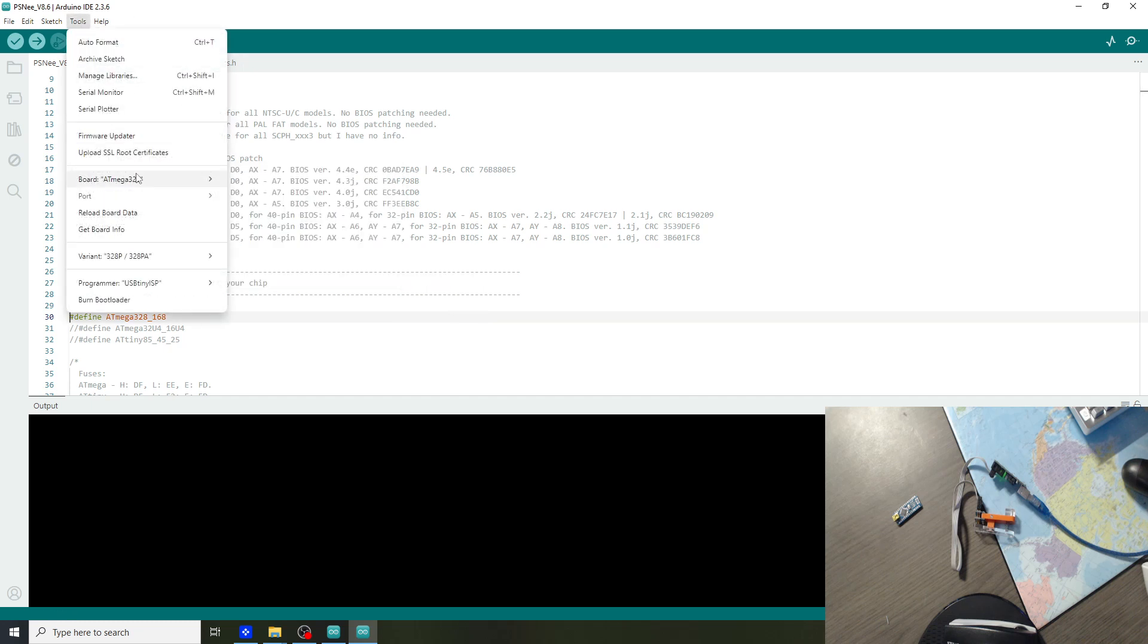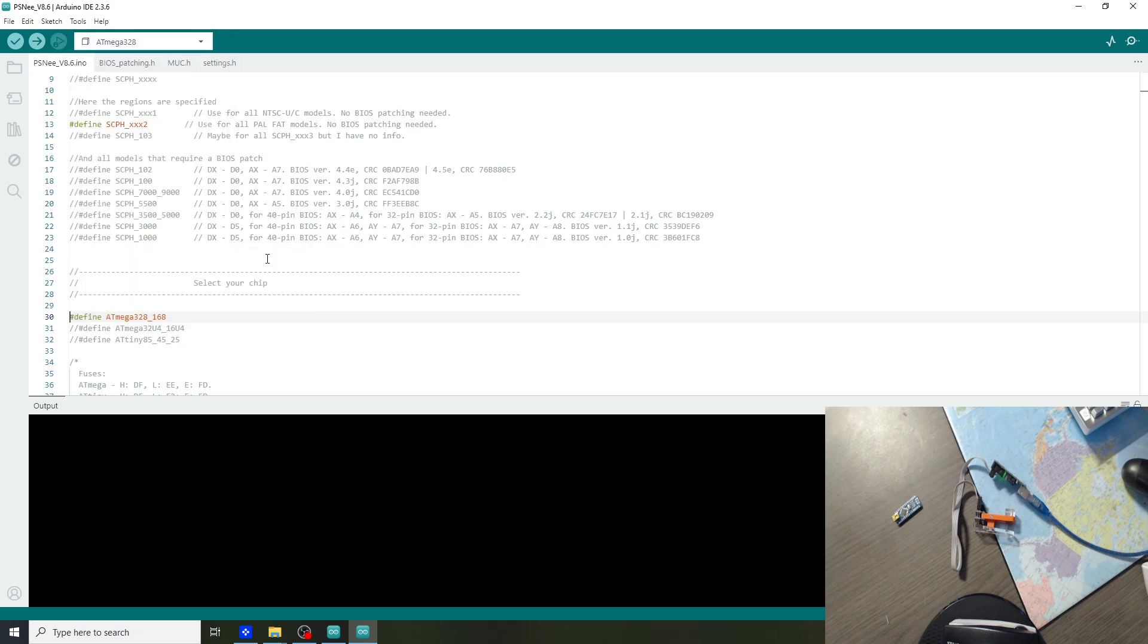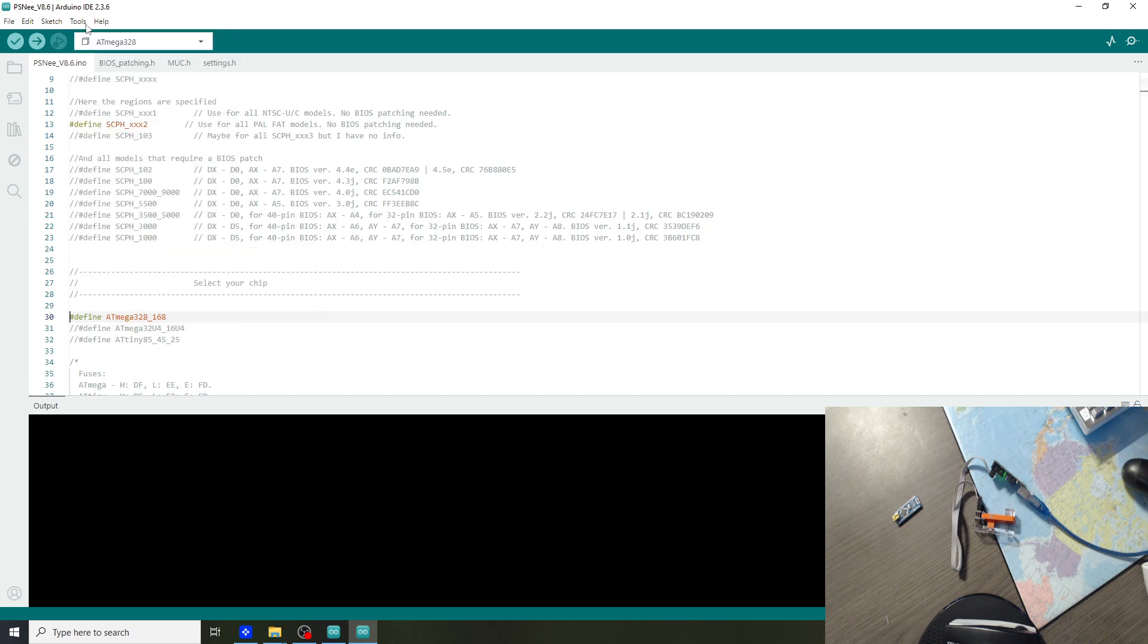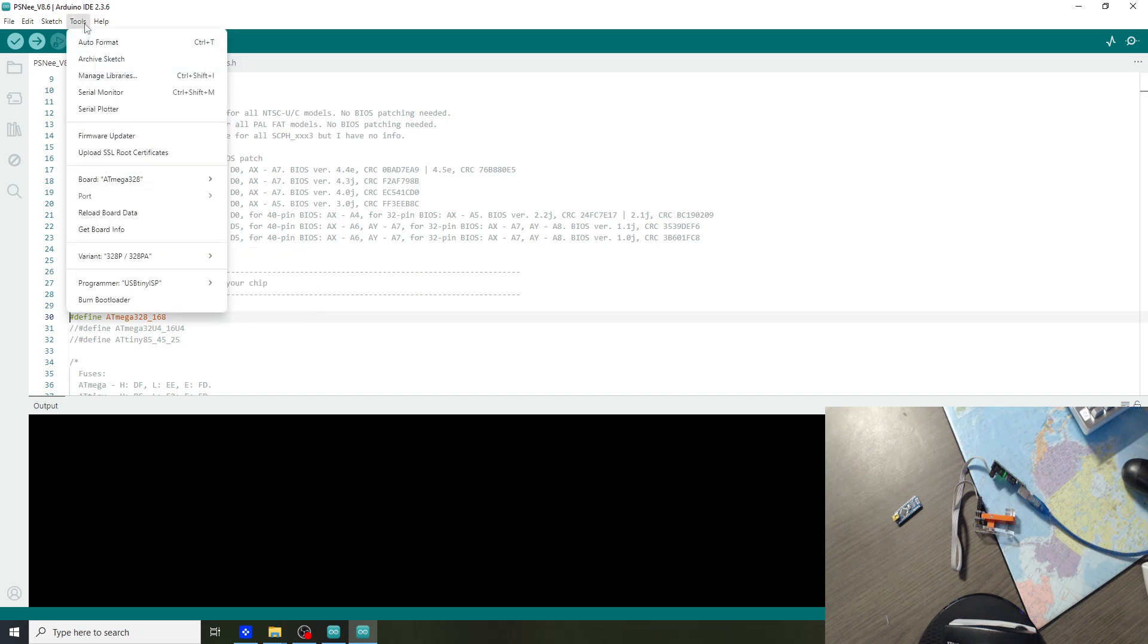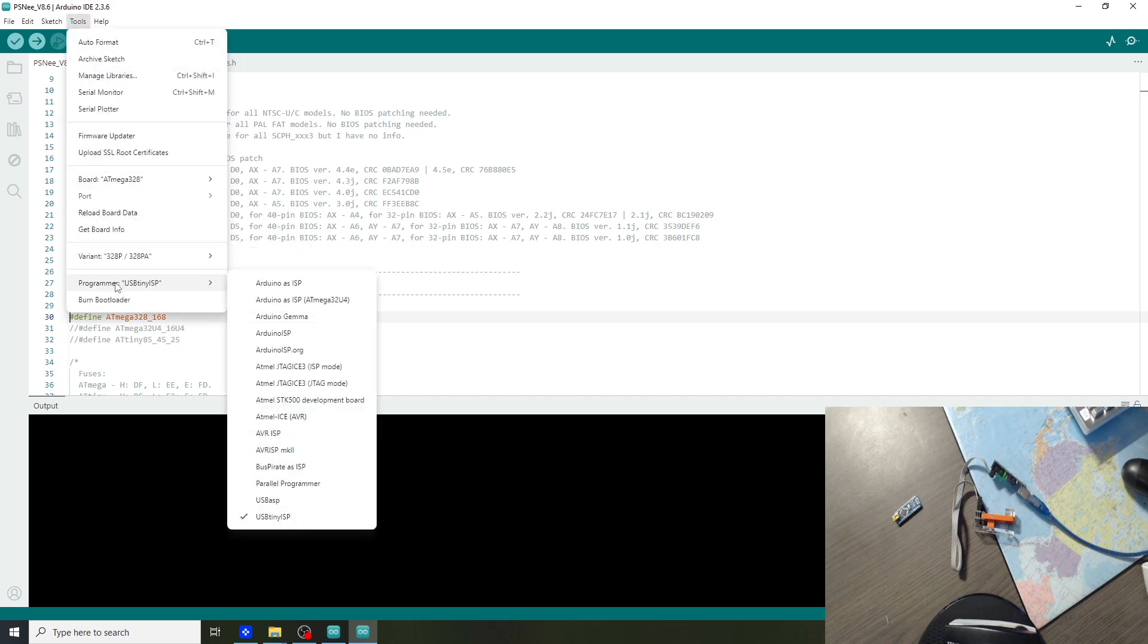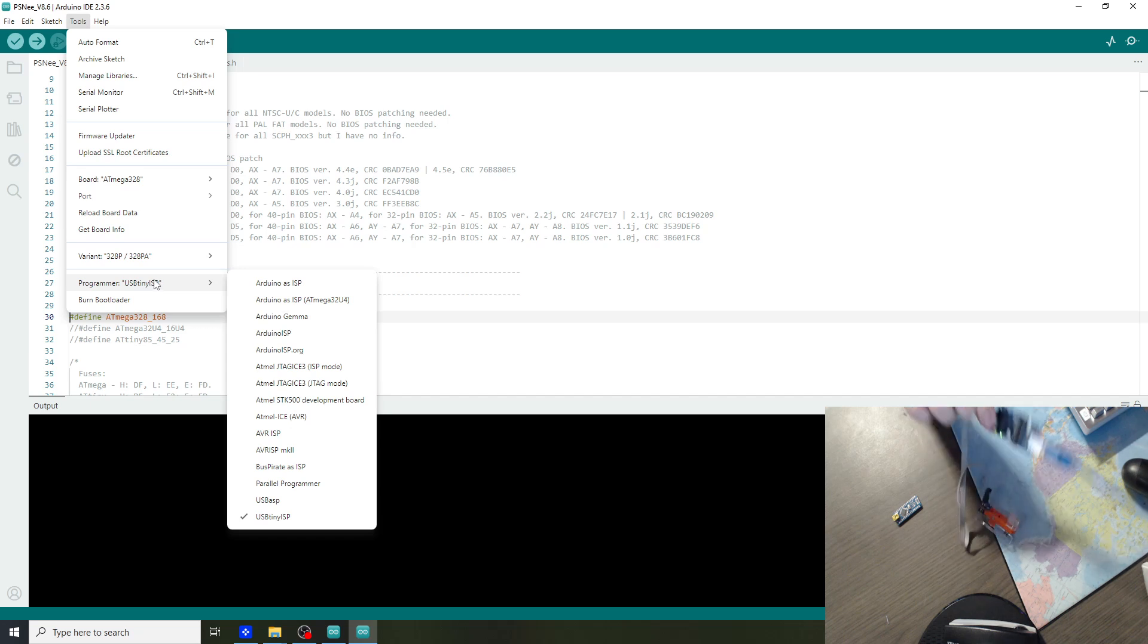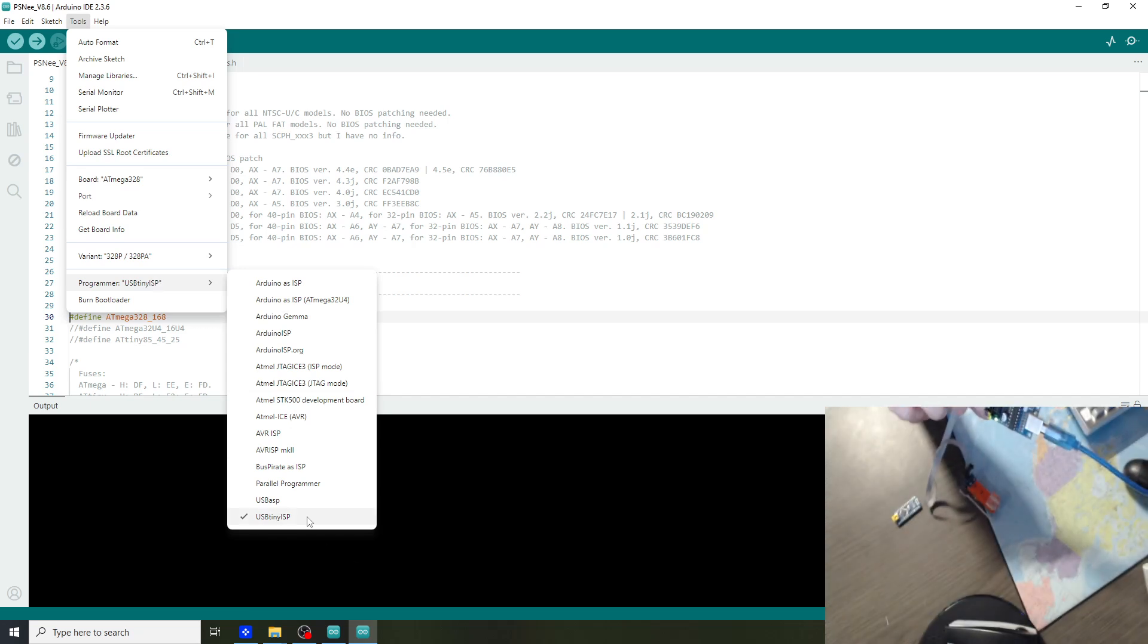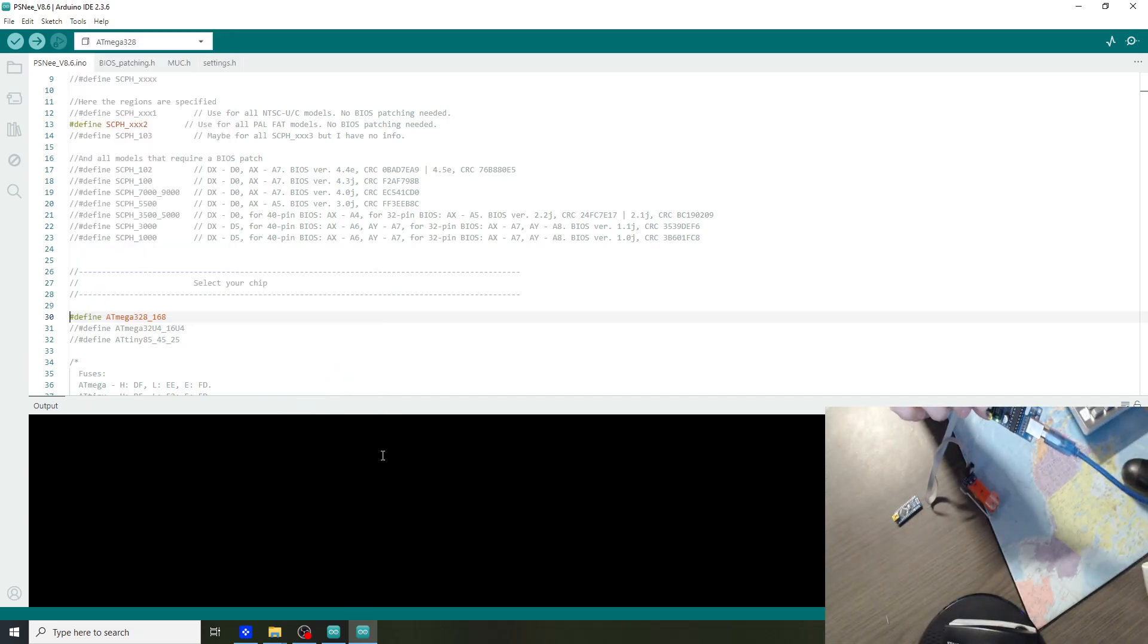Next we go to variants. And we select the 328P because we have the 328PB. And lastly go to programmer and select the USBtinyISP because that's the programmer we are using.